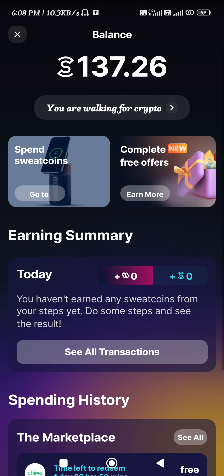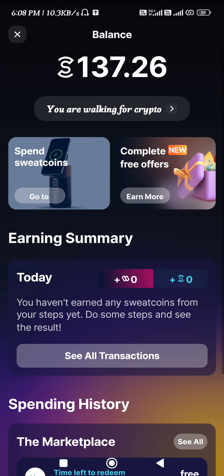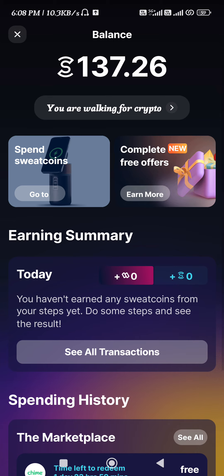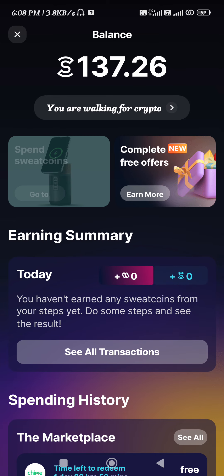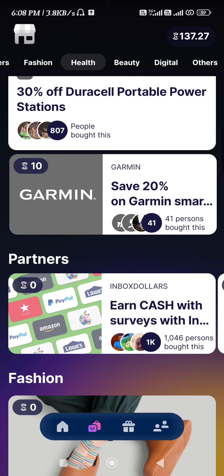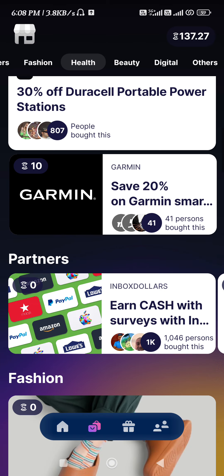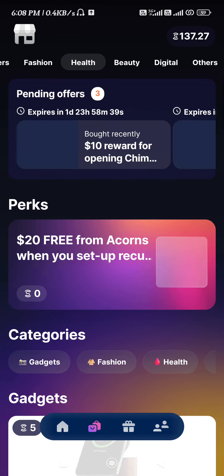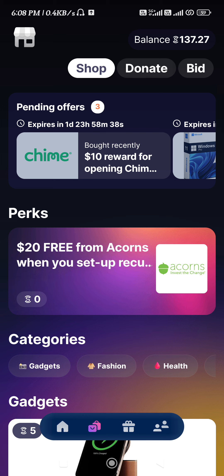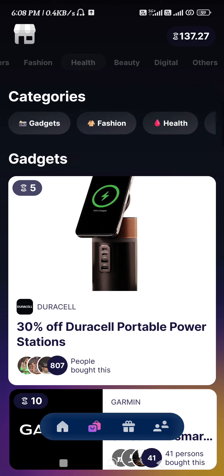Here you will be able to see the option of 'Spend Sweat Coins.' If you tap on this option, you will be landed on the shop page where you are going to see various types of offers on which you can spend your Sweatcoin.